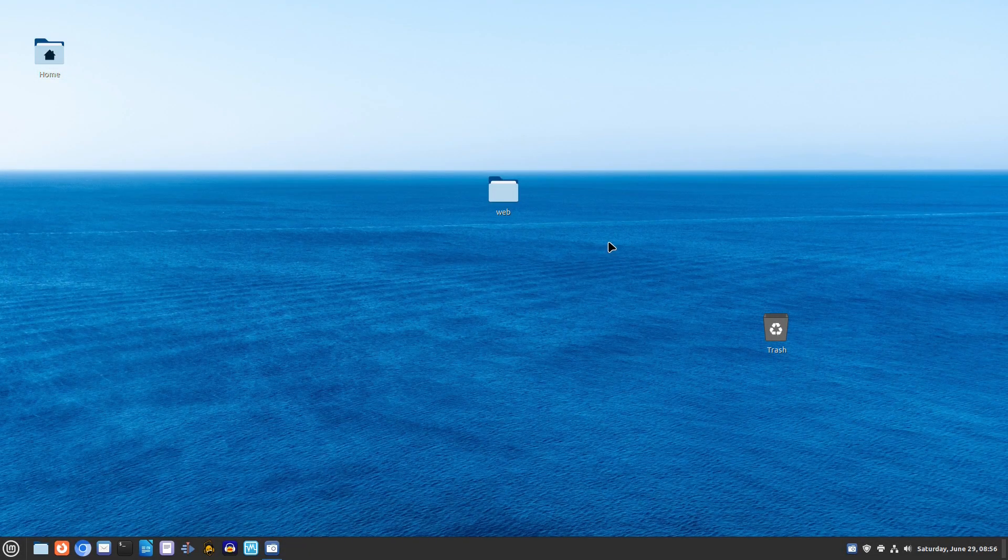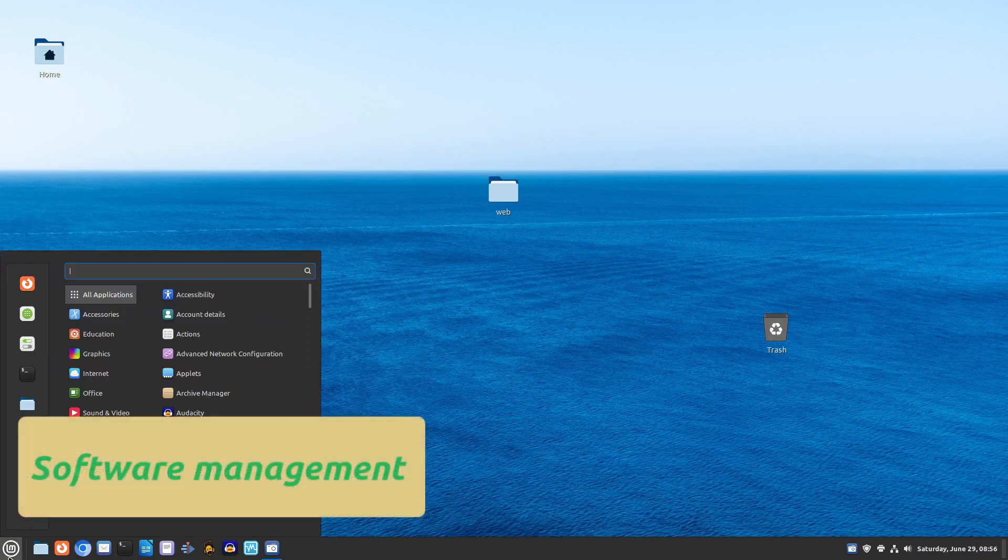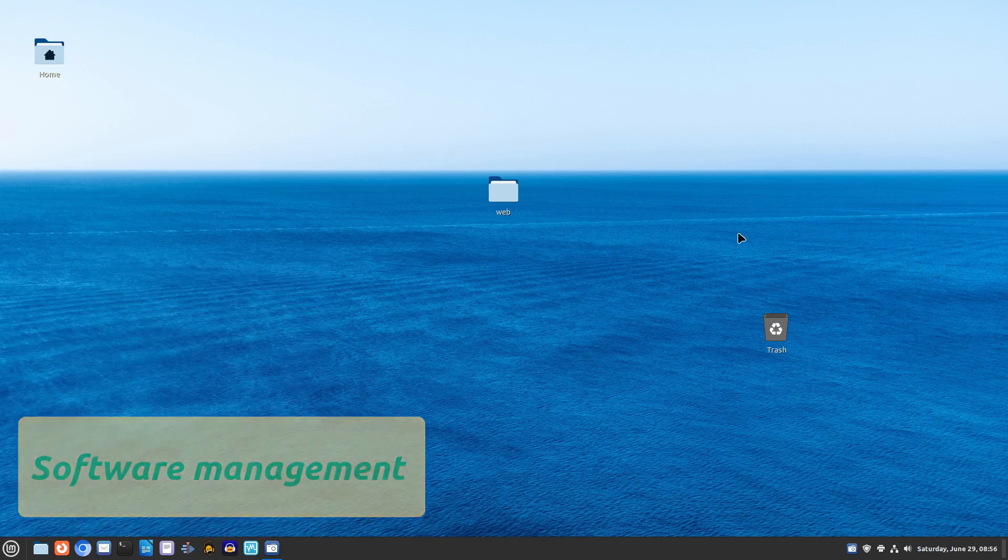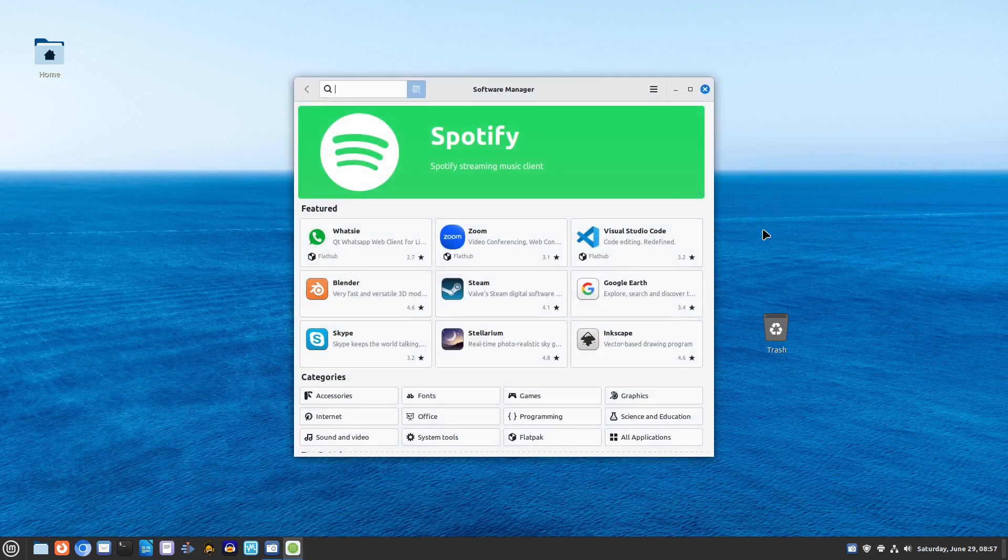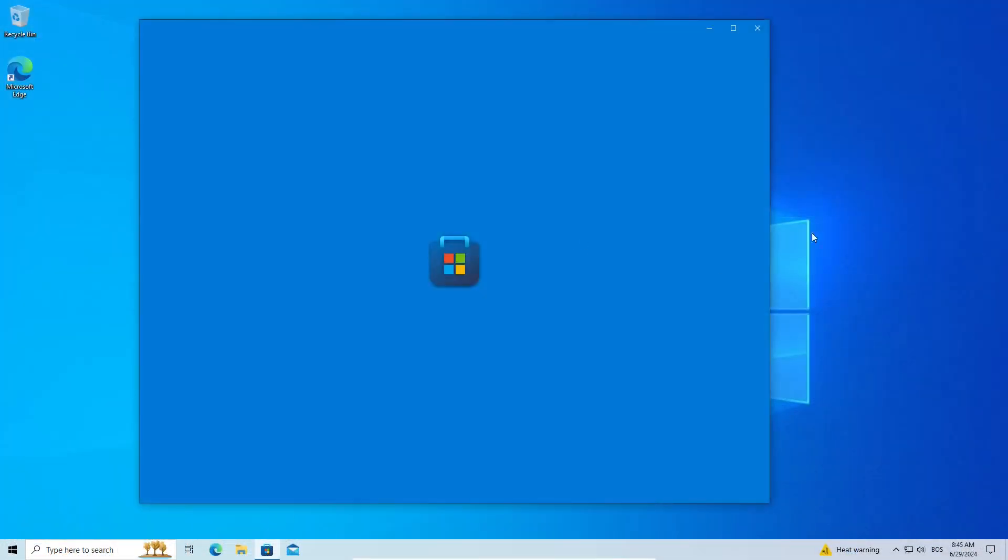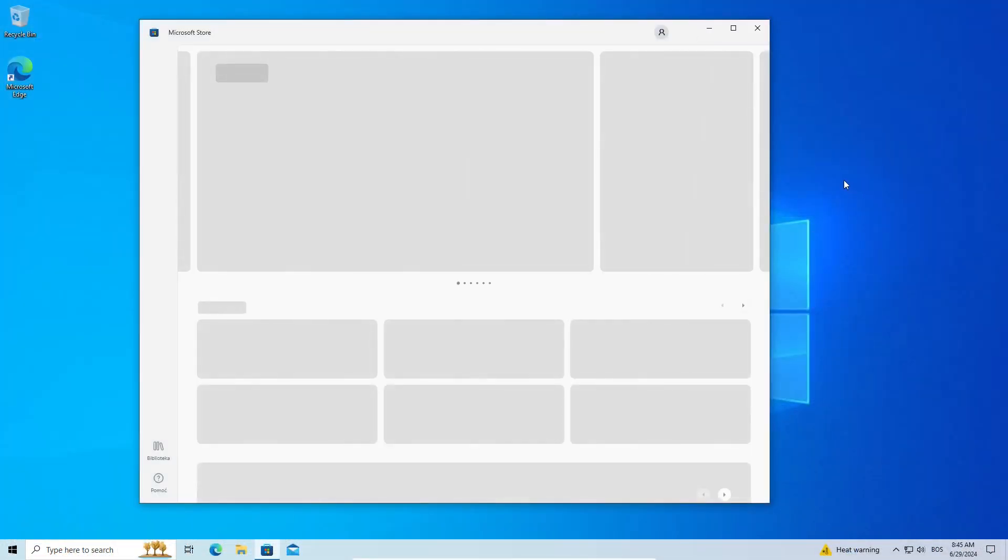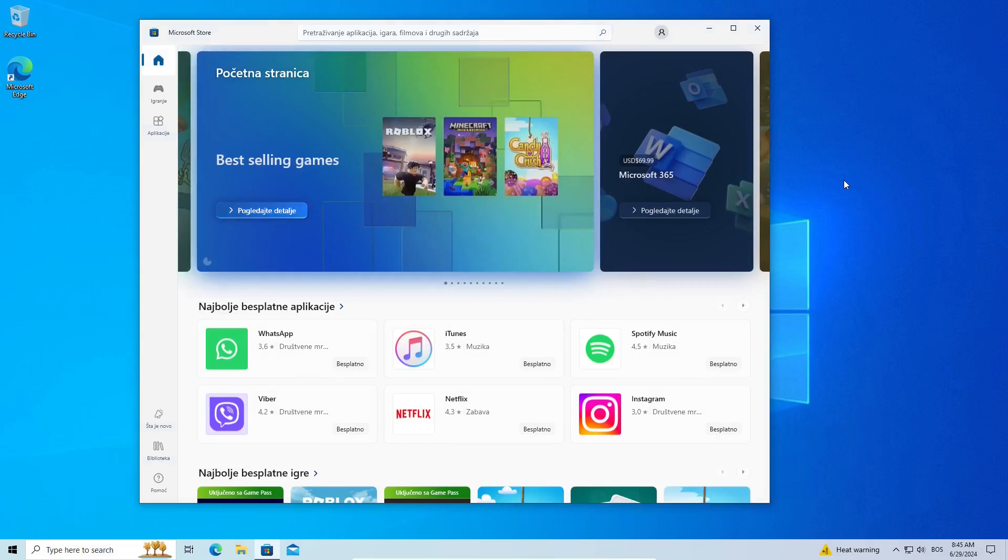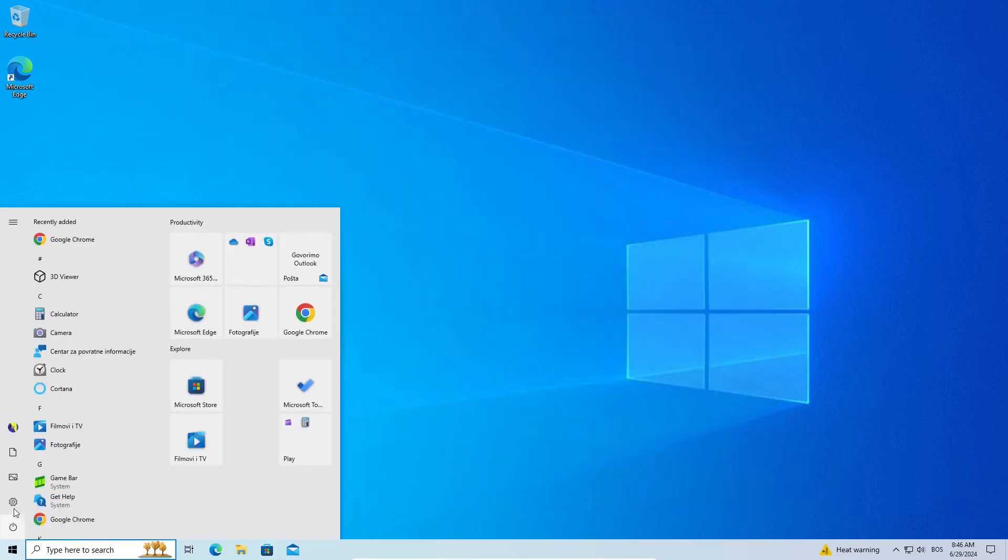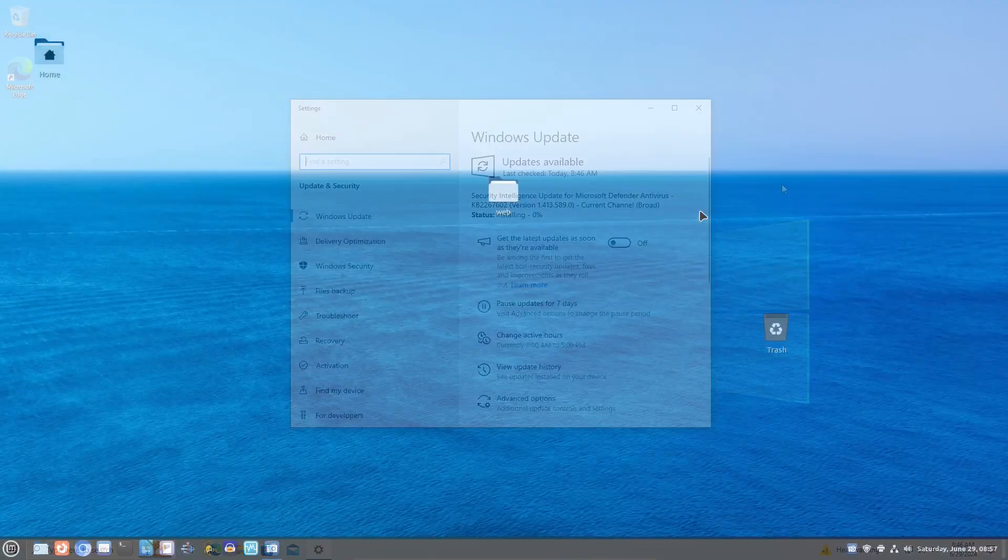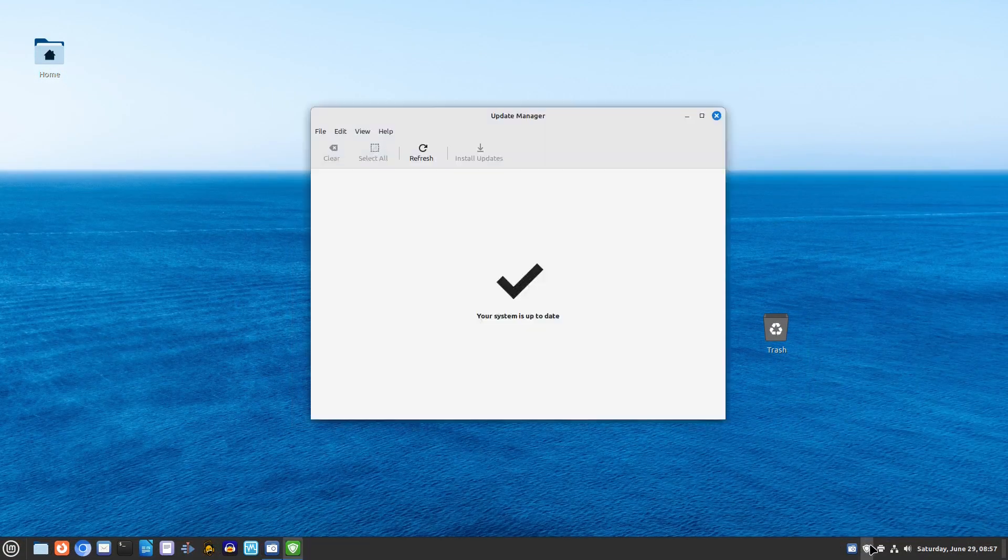Managing software on Linux Mint is a breeze thanks to the Software Manager. It's similar to the Microsoft Store, where you can easily find and install applications. And just like Windows Update, Linux Mint uses a Package Manager to keep your system and applications up to date.